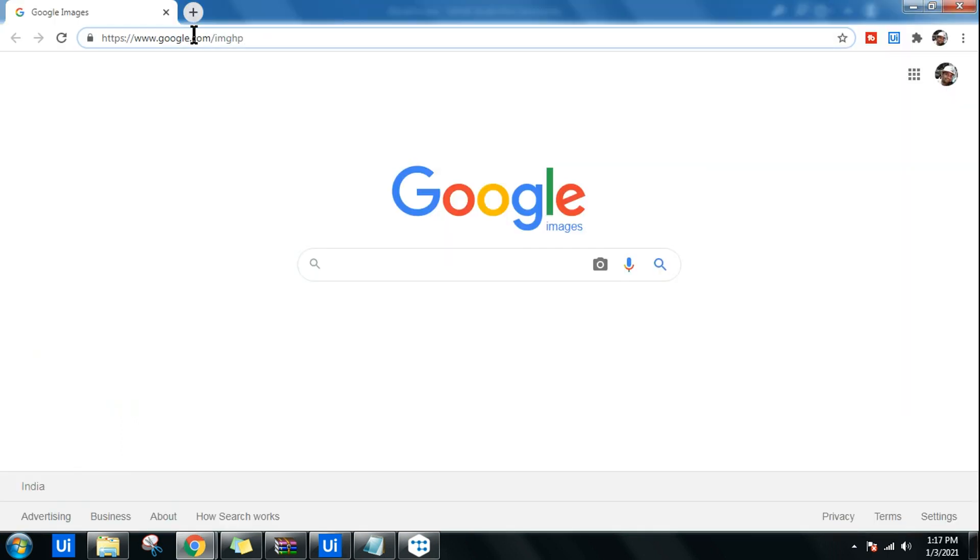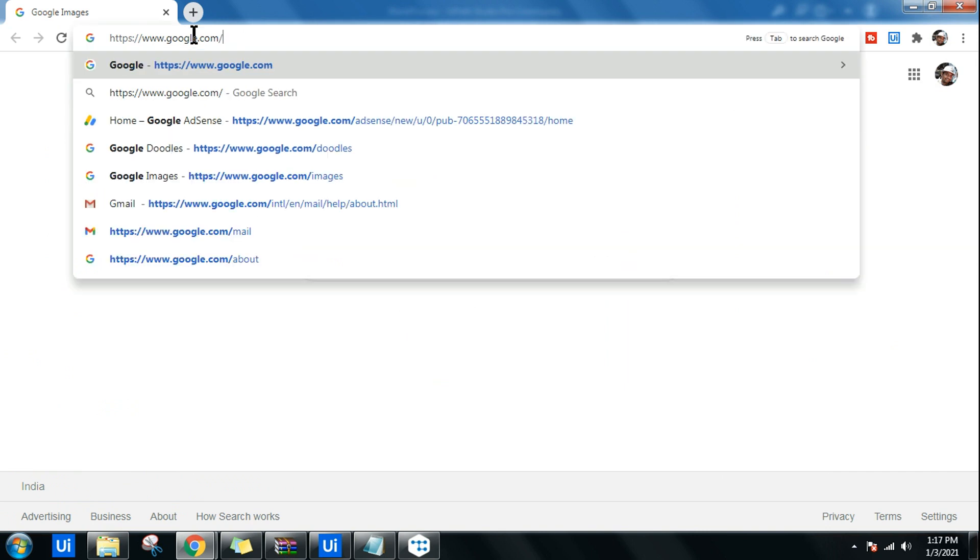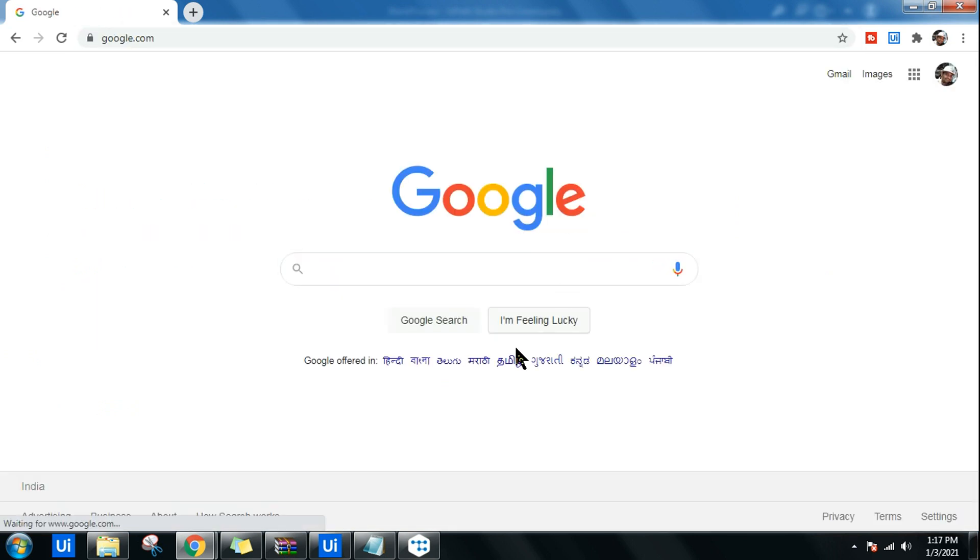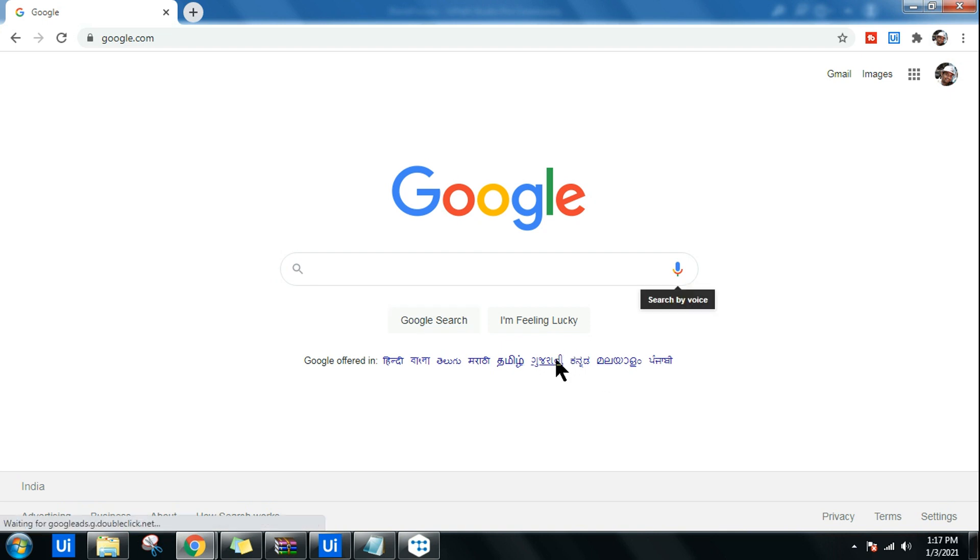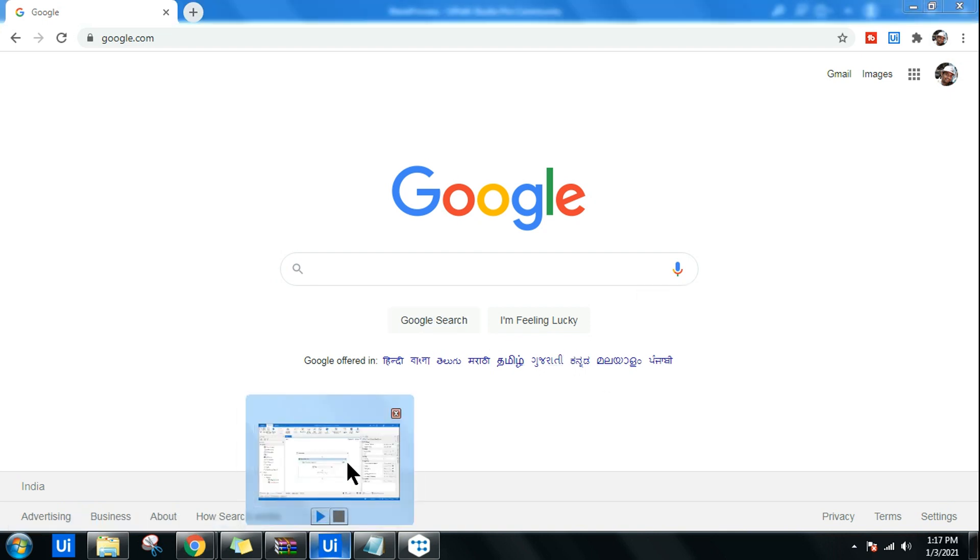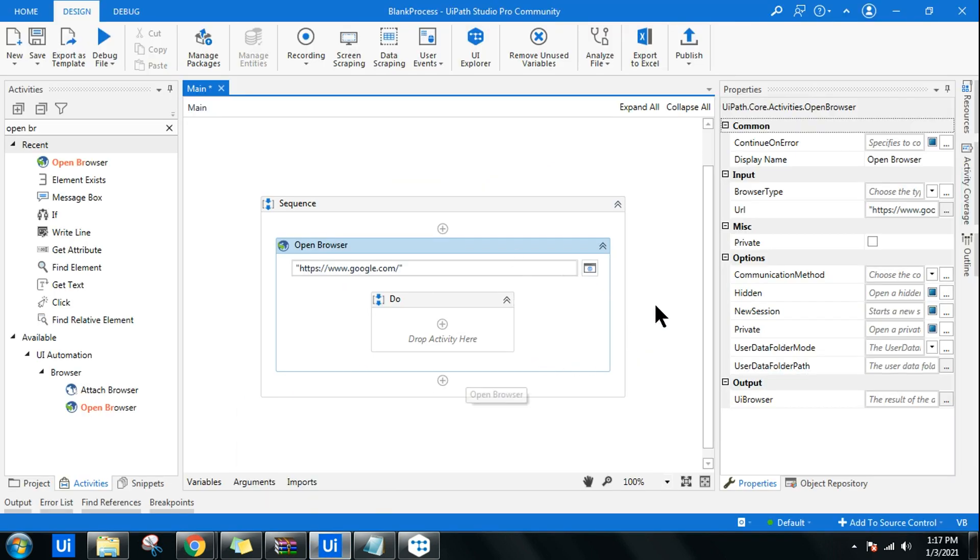When you go to google.com, the moment you launch, you find a Google Search button, right? So whether the Google Search button is available or not, let's find out. If we change the URL, what happens? Let's see that.